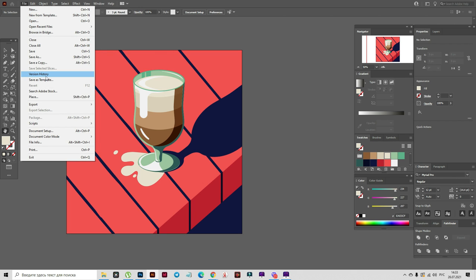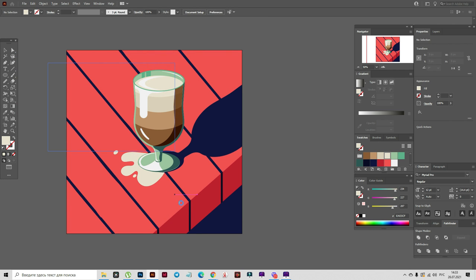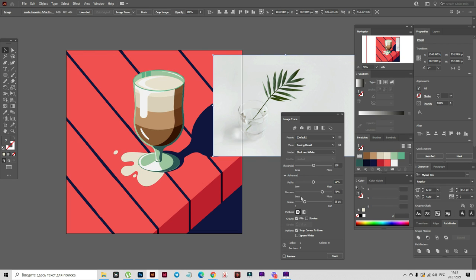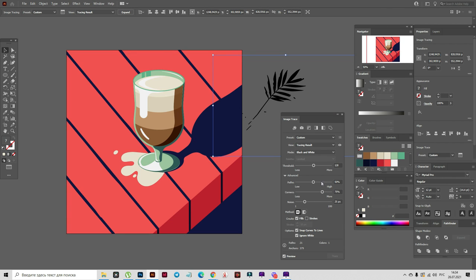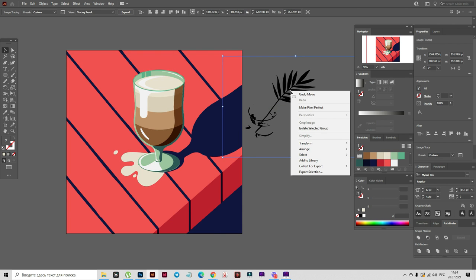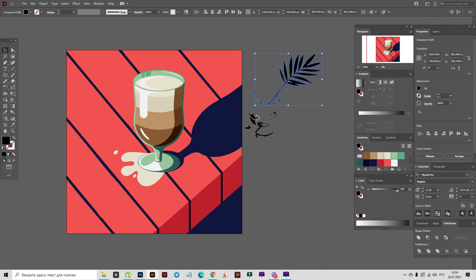Now let's create the shadow of the leaf. Go to File, Place, select the photo of the leaf, place it, hold and drag it. Now go to Window, Image Trace. Here we need to select Ignore White and select Preview. Play with the slider until it looks right. Close the window, move it here. Now go to Object, Expand. Ungroup, select that shape, move it here and delete the unwanted shapes.